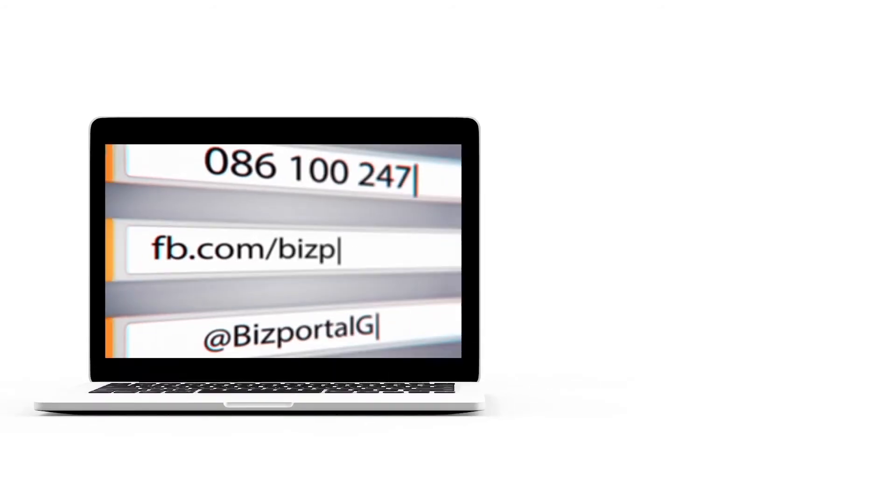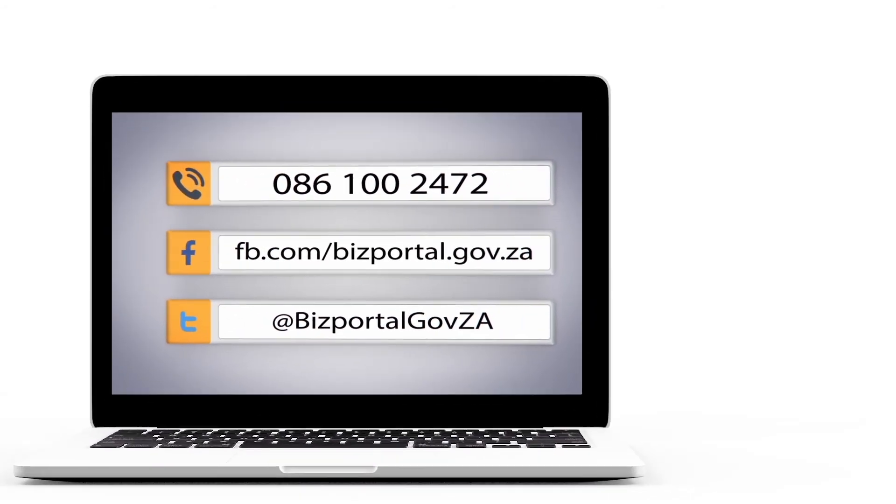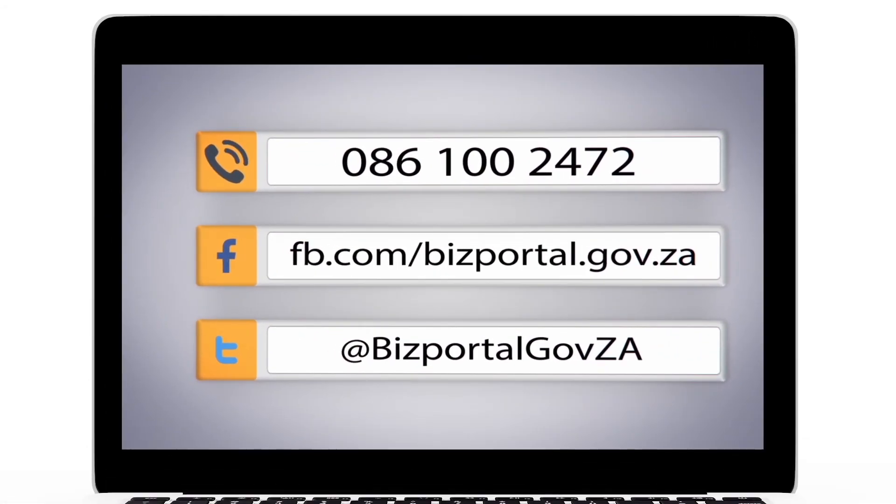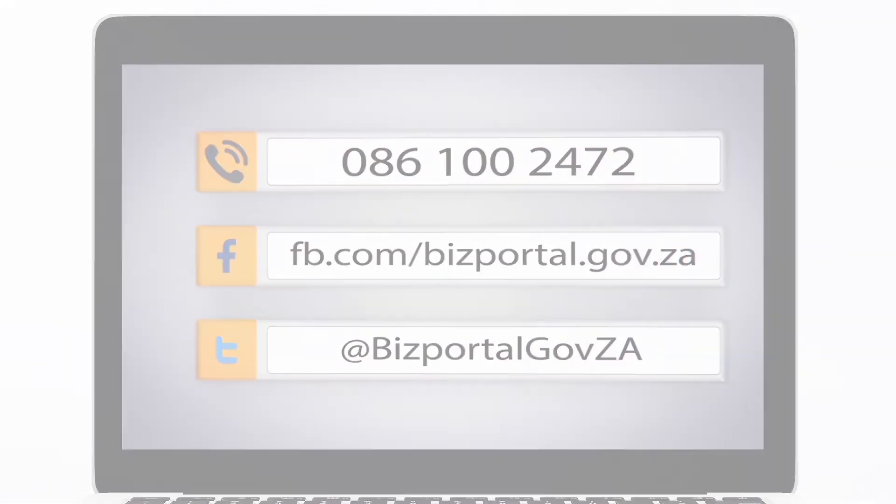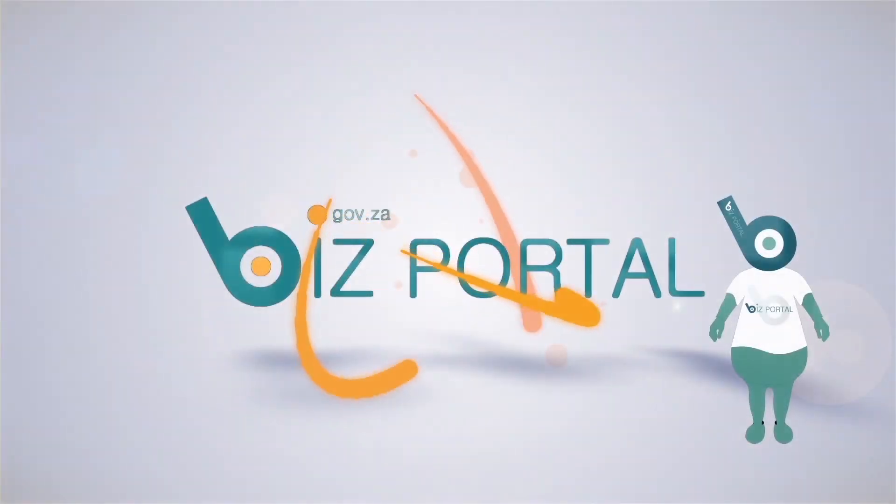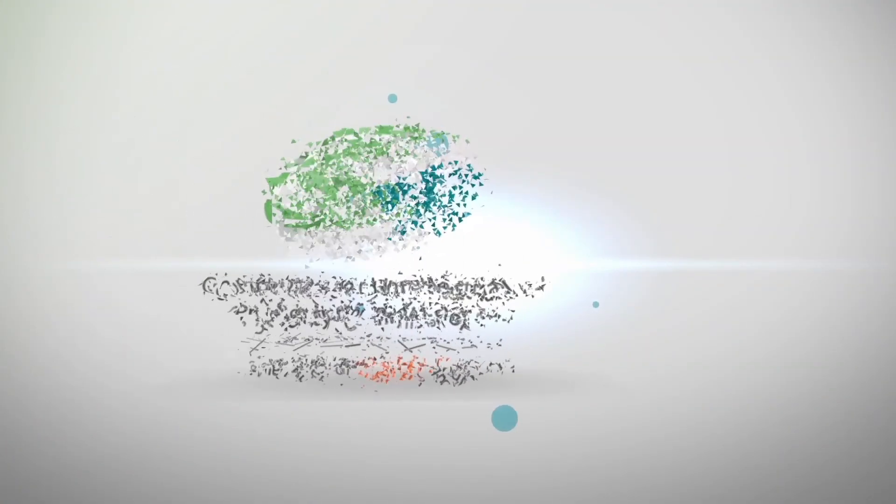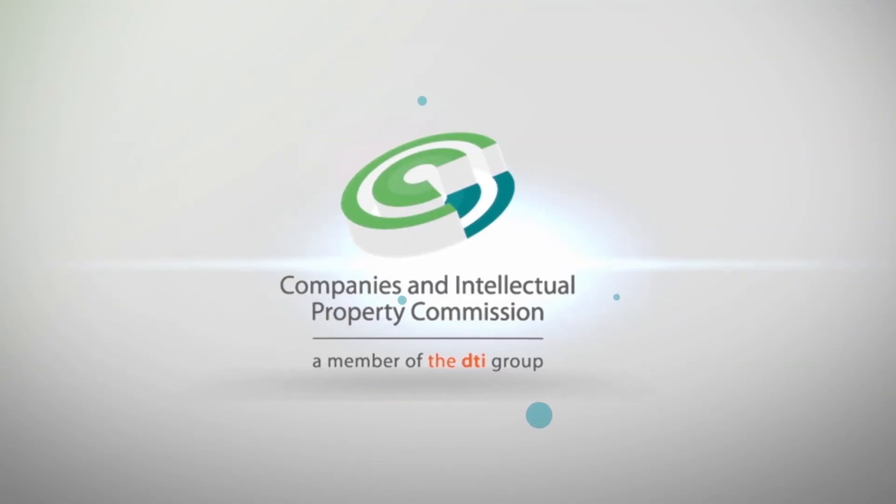Should you experience any problems with the Biz Portal please don't hesitate to get in touch with us. Biz Portal brought to you by the CIPC.